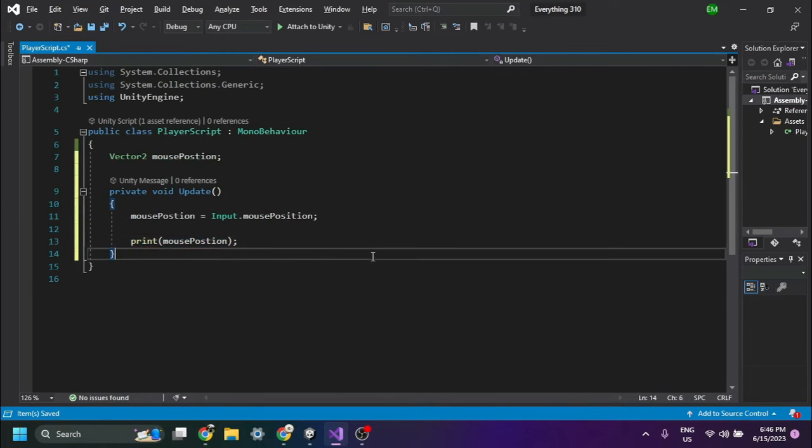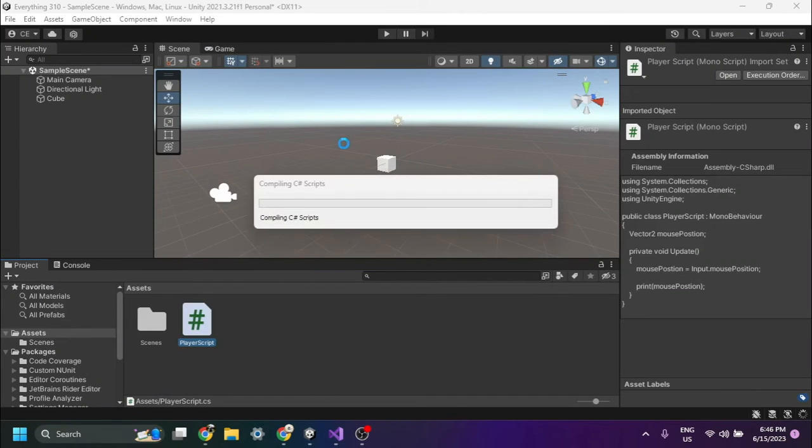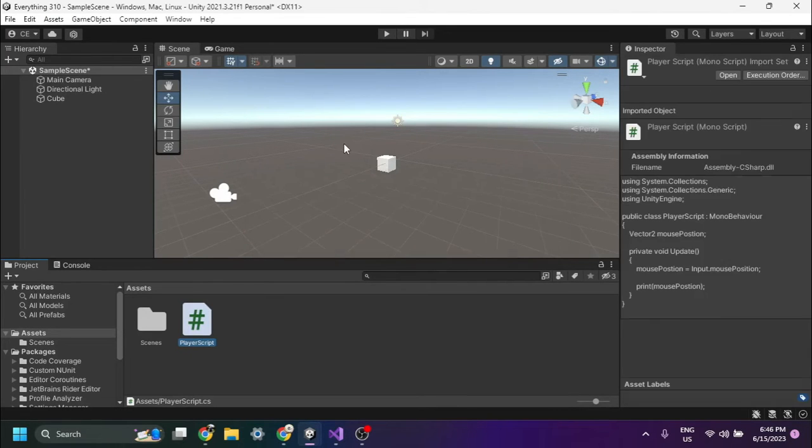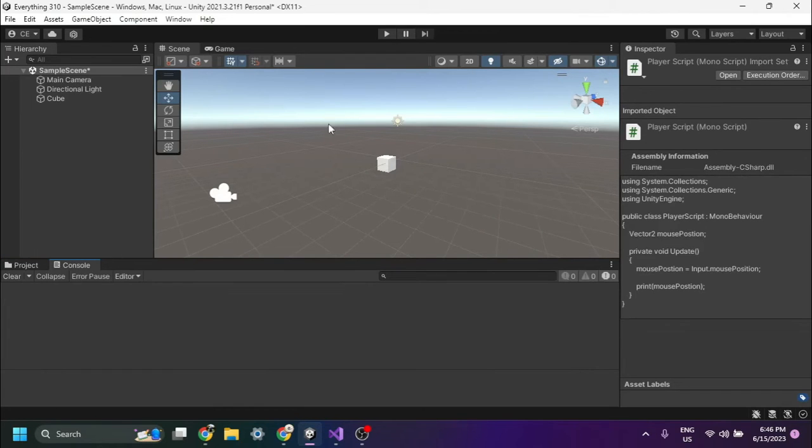Now save the script. Once you've saved the script, you can test it by playing the game and moving your mouse pointer.